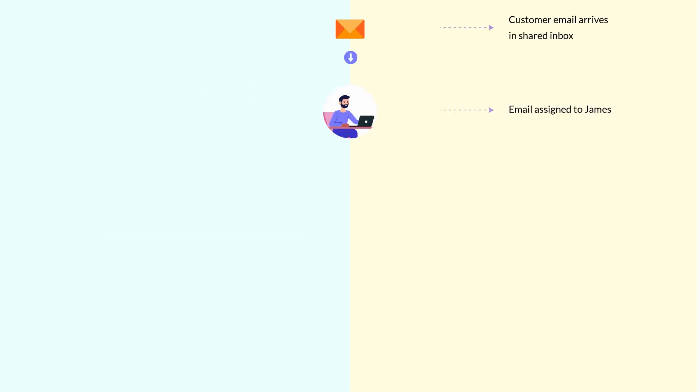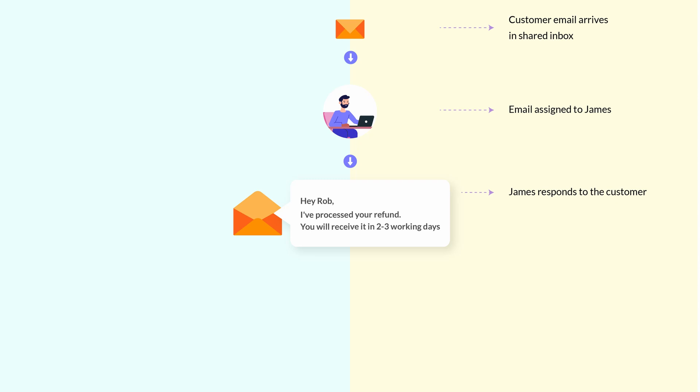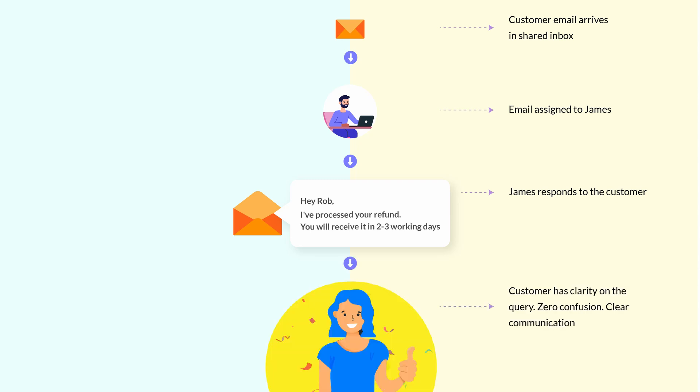With a shared inbox however, you get to assign queries as tasks to team members and track their status in real time. Every query has a dedicated owner and that means higher accountability across the team.